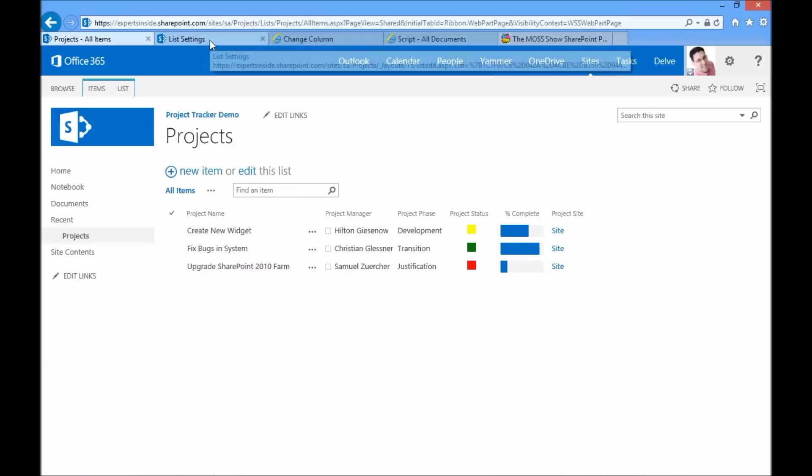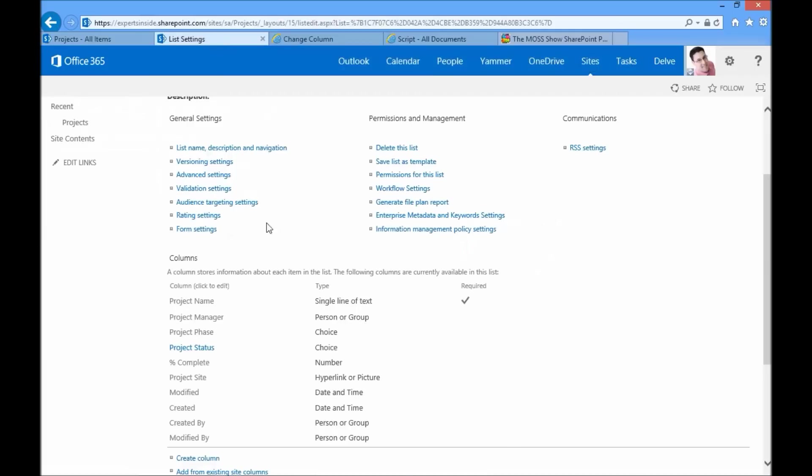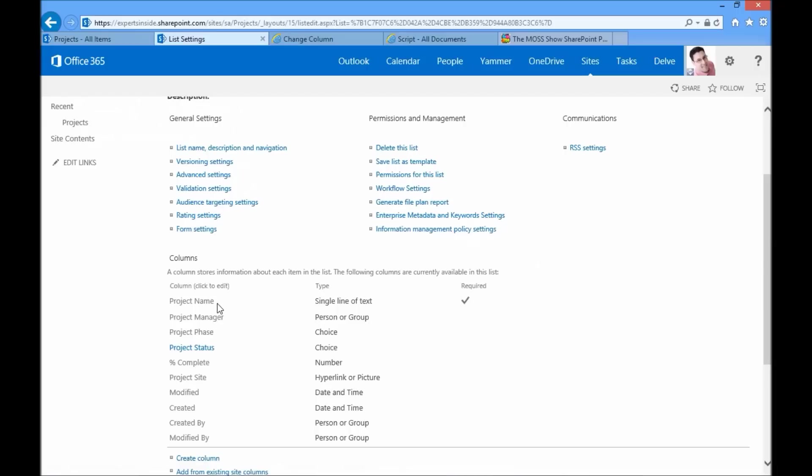Let's see the details of the list itself and then we'll see how we can go ahead and wire it up. It's a standard custom SharePoint list, other than I've changed the title to say project name rather than title.